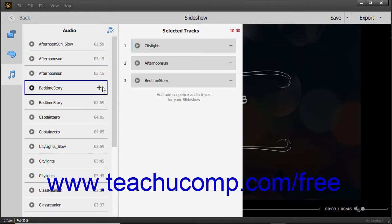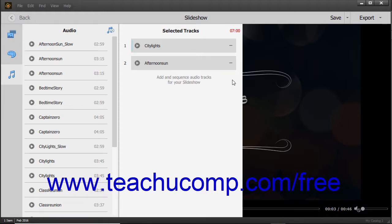To remove a track from the Selected Tracks list, hover your mouse pointer over the audio file and click the Minus button at the right end of the file to remove it. To remove all audio from a slideshow, remove all the tracks from this list. To reorder the audio files in the Selected Tracks list, click and drag them up or down within the list and release them when they are in the desired place.